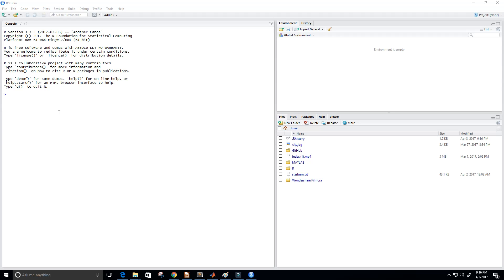Hey guys and welcome back to another tutorial on the R programming language. So in this video we're going to talk about how to create a matrix in the R programming language. So let's go ahead and get started. I already have the RStudio up and running.